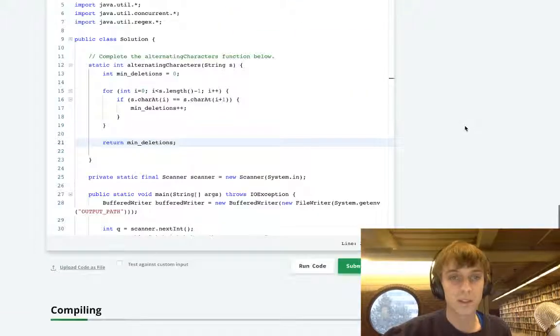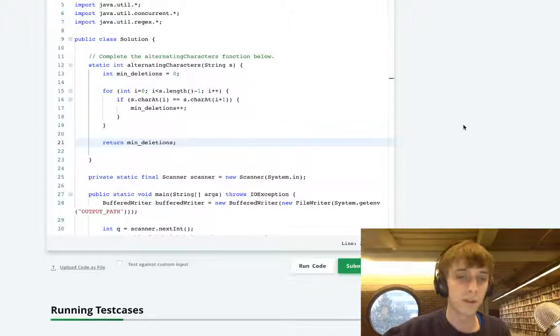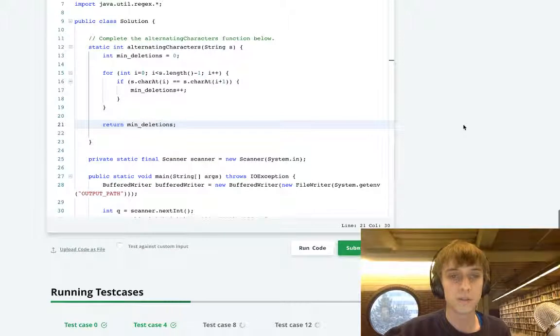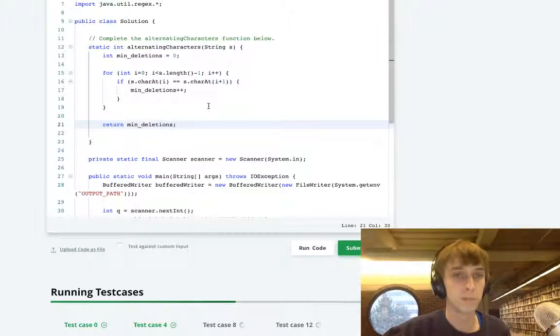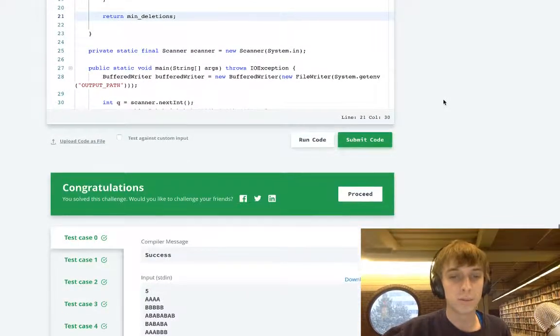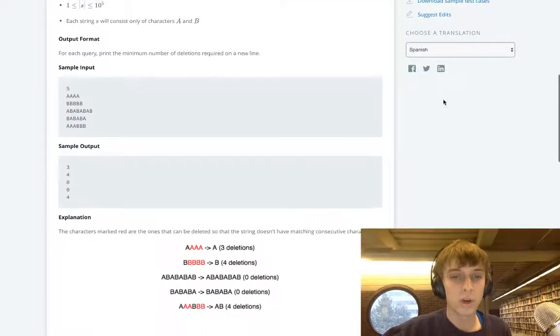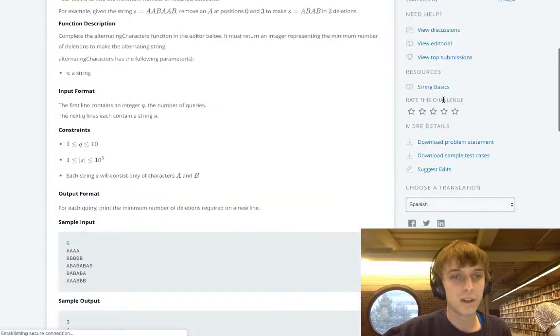That's it. So two characters are adjacent, you add one to the deletions, you return the number of deletions at the end. There you go, you passed everything. That's the whole problem.